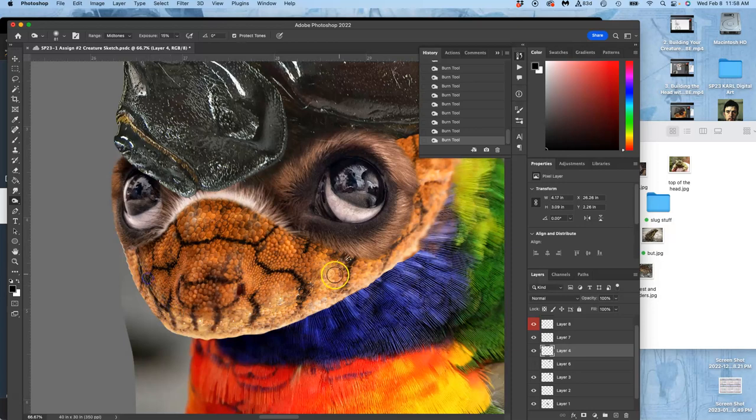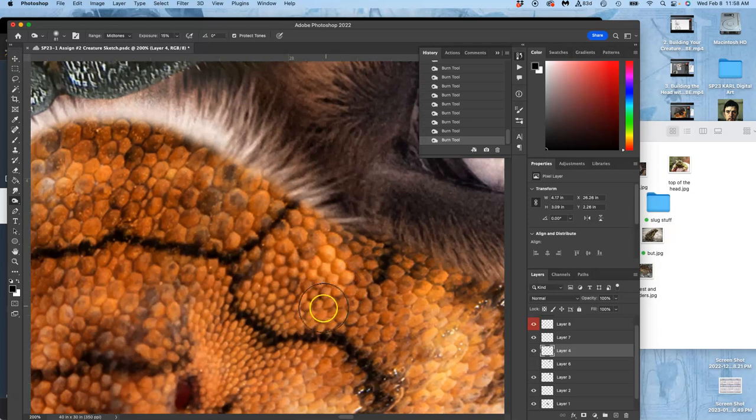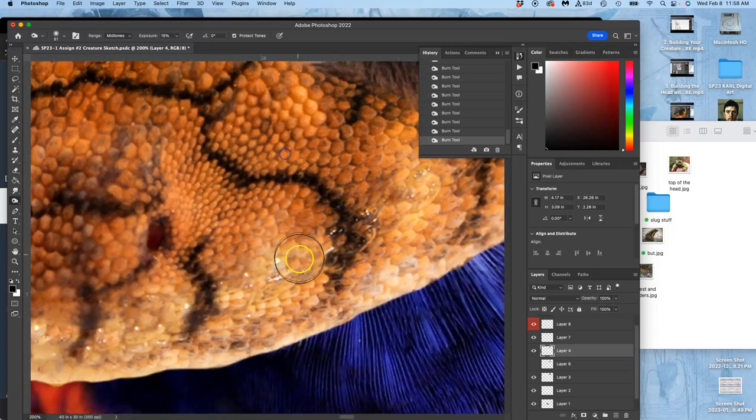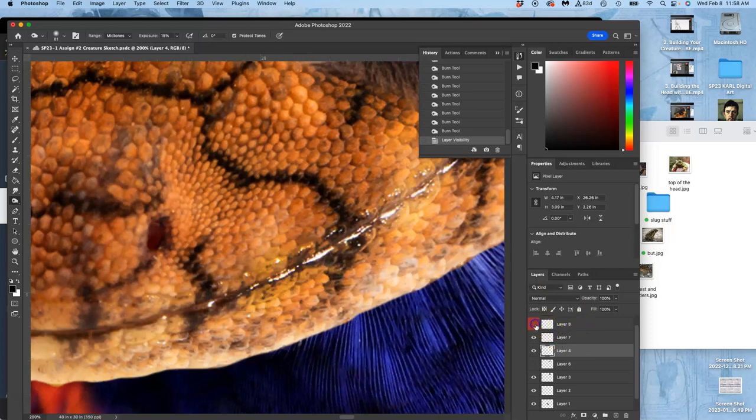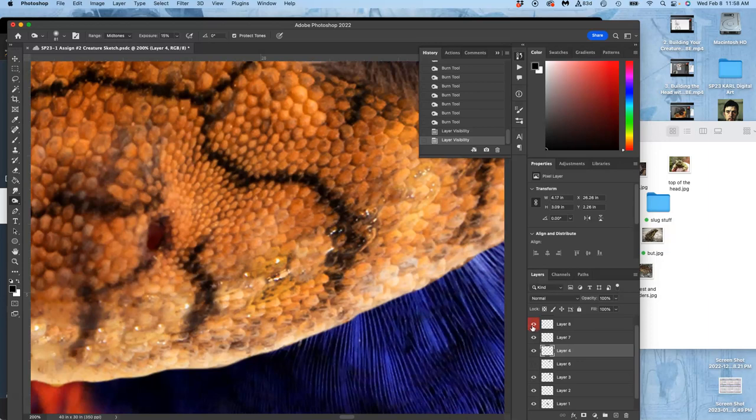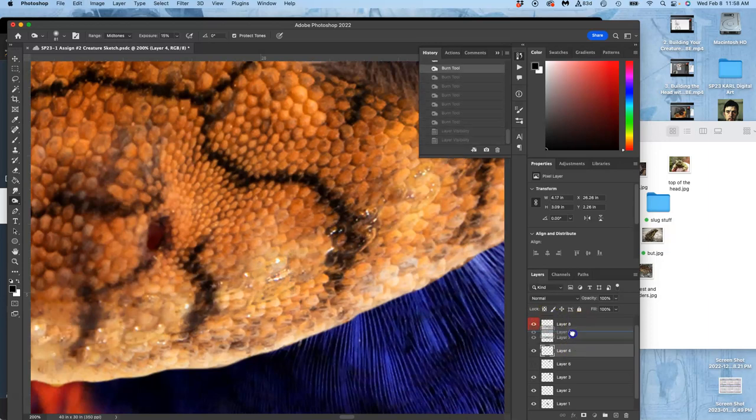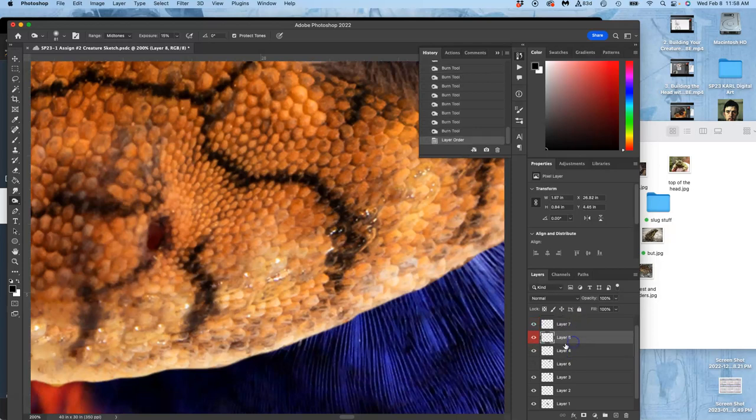And I can burn a little bit around the mouth line. But the problem is if I burn too much, then it's going to reveal my clone stamping, because my clone stamping is not going to burn. So at this point, before I do a lot of burning, I think I want to merge the clone stamp with my intended layer. And that's why I mark it red, so I can select both those layers.